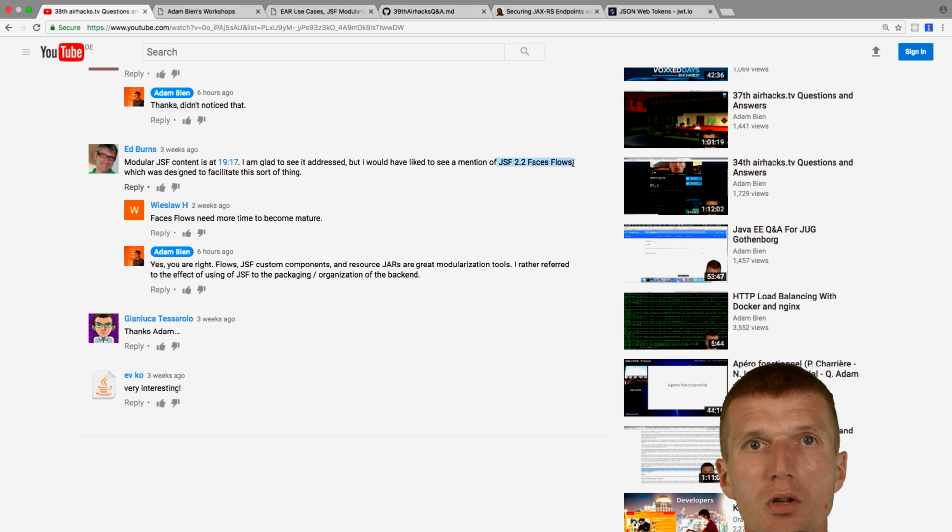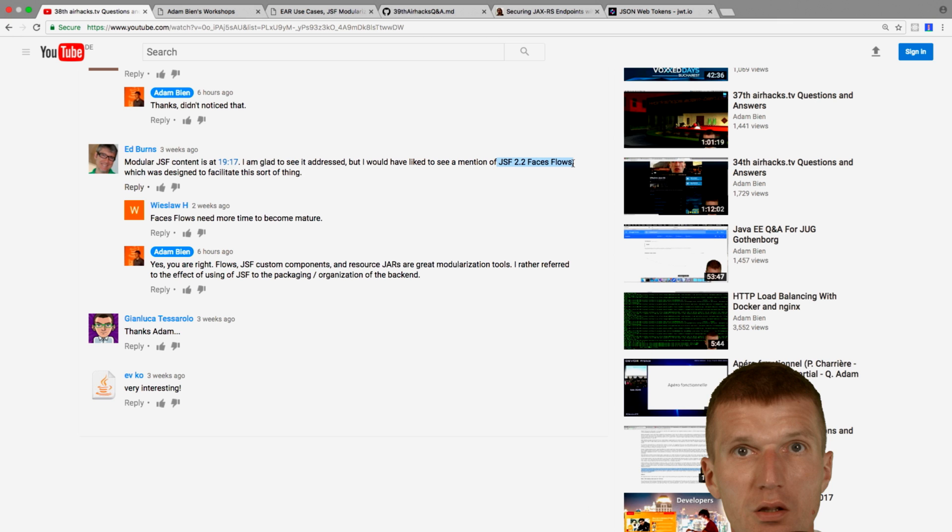A phase flow is like a self-contained flow of pages with good annotation support. And you could even consider it a module, which is independent from other modules. And he's absolutely right. Not only this, JSF supports custom components, which are also good for modularization, and resource jars, where you can deliver the components and CSS assets from jars.